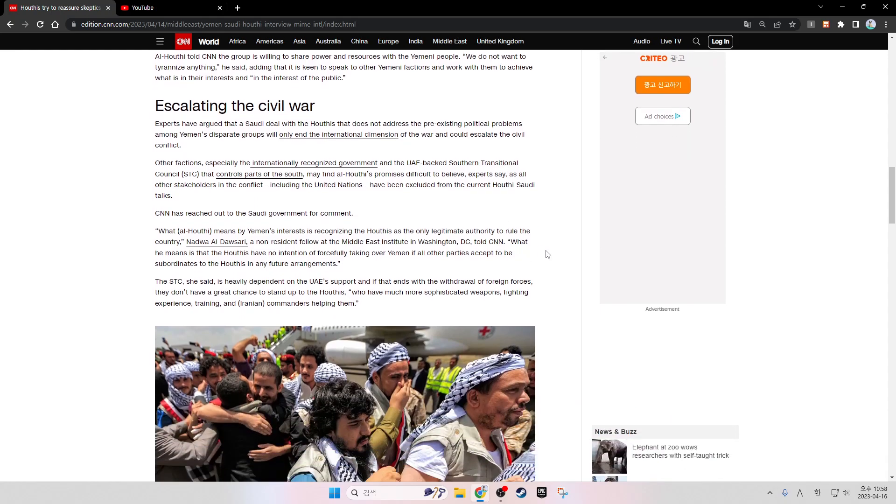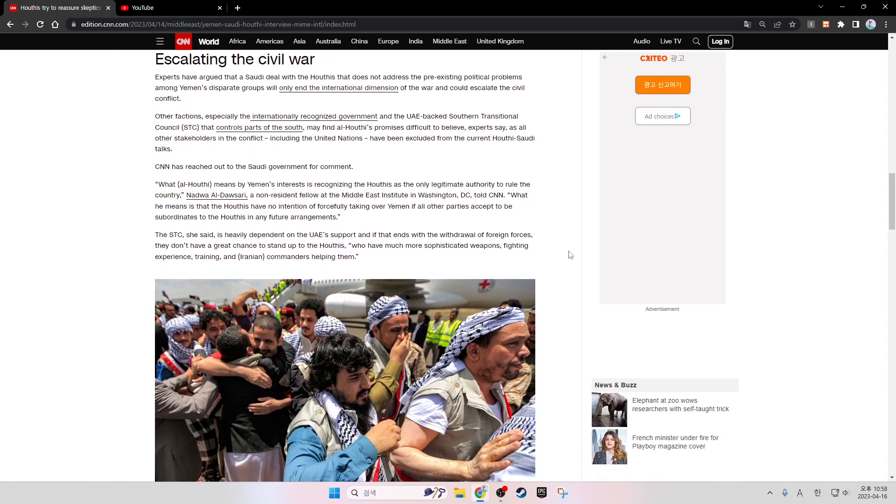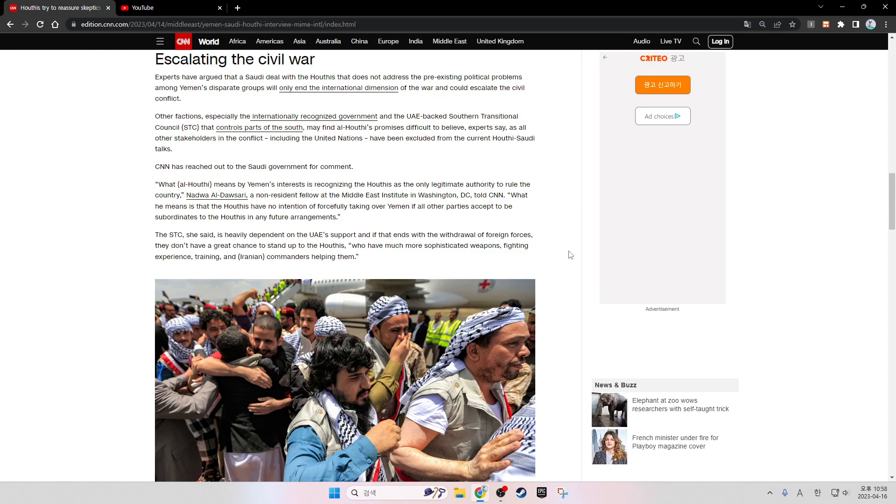Escalating the civil war: Experts have argued that a Saudi deal with the Houthis that does not address pre-existing political problems among Yemen's disparate groups will only end the international dimension of the war and could escalate the civil conflict. Other factions, especially the internationally recognized government and the UAE-backed Southern Transitional Council, called STC, that controls parts of the south, may find Al-Houthi's promises difficult to believe, experts say. As all other stakeholders in the conflict, including the United Nations, have been excluded from the current Houthi-Saudi talks, CNN has reached out to the Saudi government for comment.